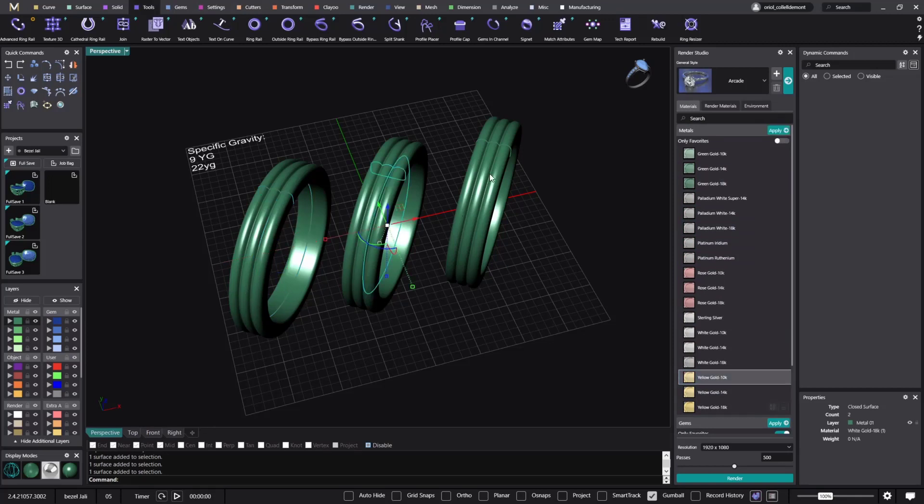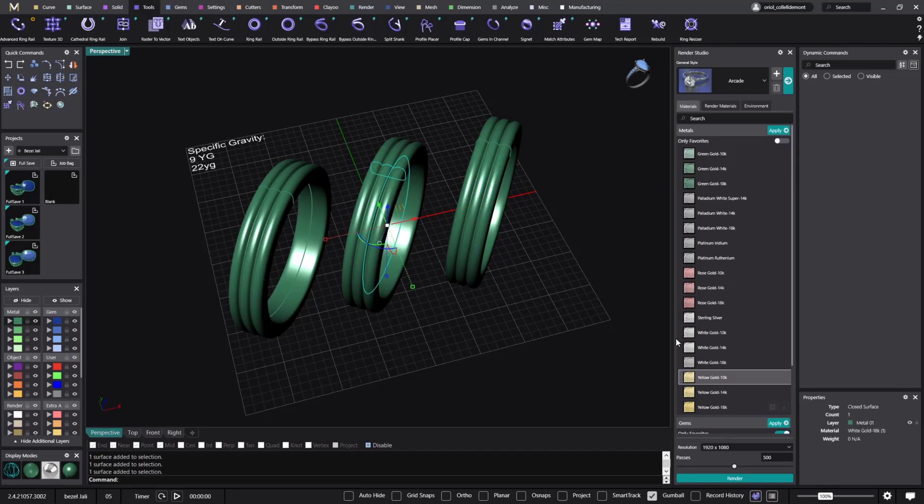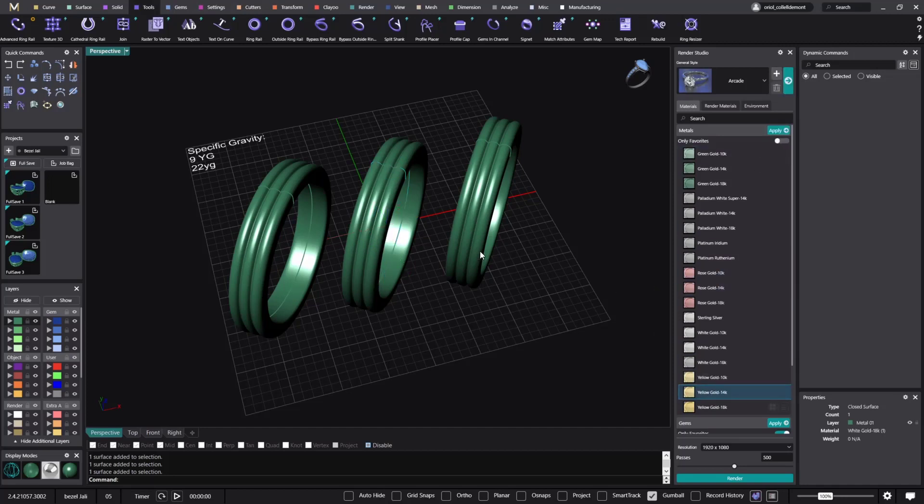And I will do the same on these ones. So what I can do now is just go to this one and apply the 14, and on this one I will apply the 18.